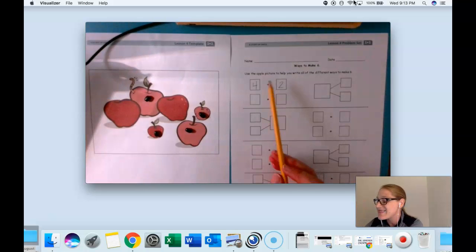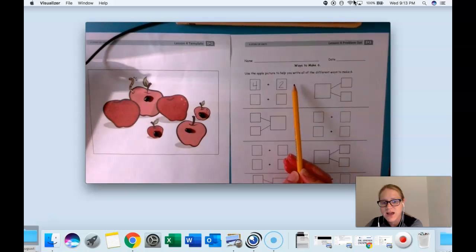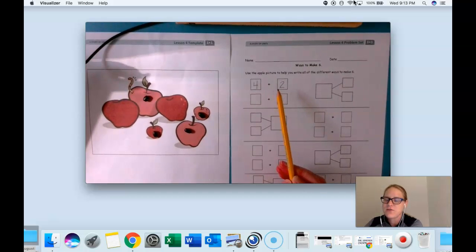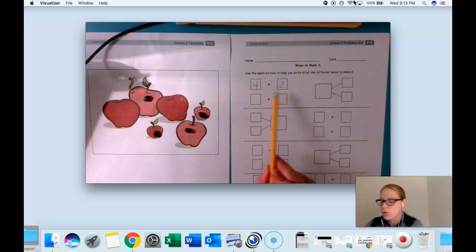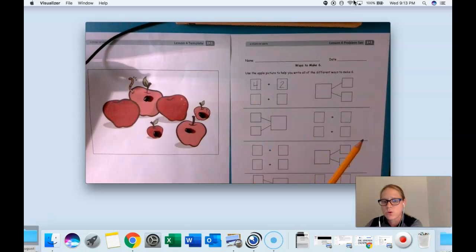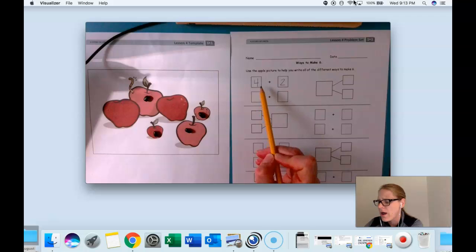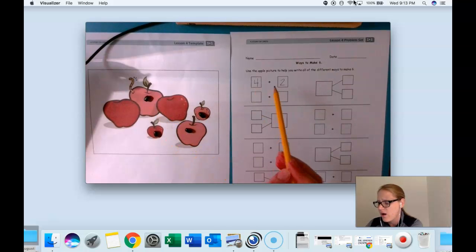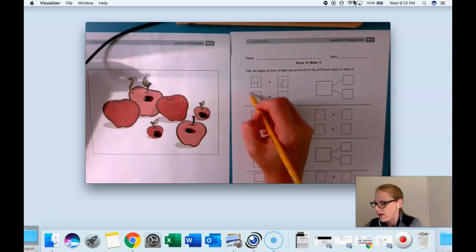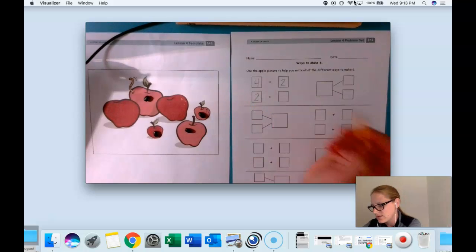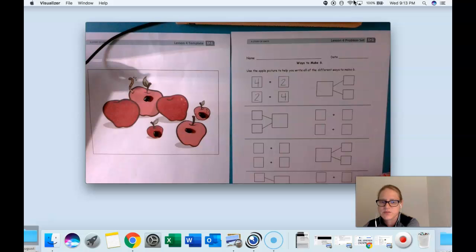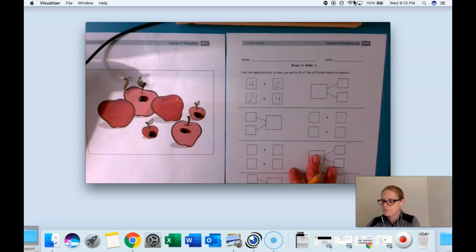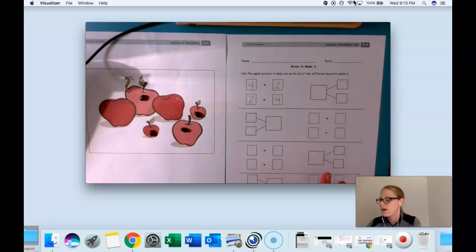Notice that in this expression I don't have an equal sign, and that's what makes this expression instead of a number sentence. We're just showing the parts. We're not showing the total. Well if I know that there's four apples with stems and two without, I know I can write that a different way. There's two apples without stems and four apples with stems. Write that with me. Good.